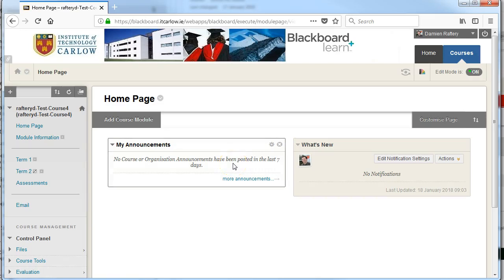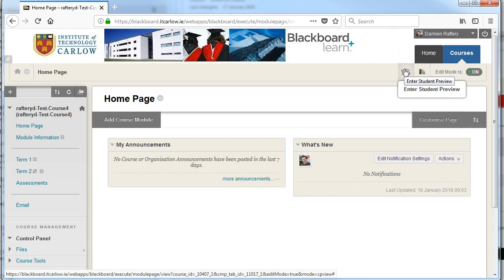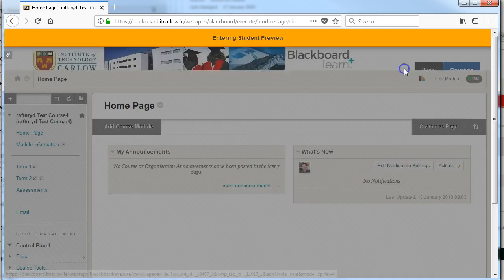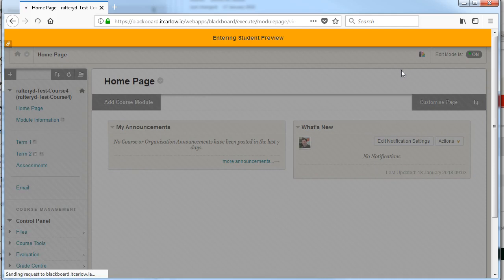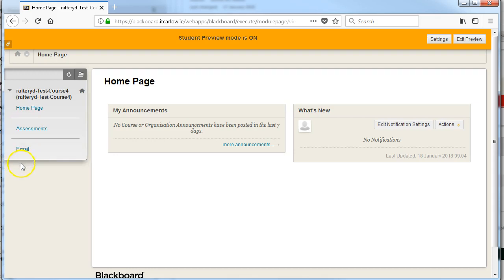In this video I'll show you how to use the preview user. Here you have a button that allows you to see your Blackboard course exactly like a student would. Clicking on it brings us into the student preview mode and as you can see you no longer have access to the control panel or any of the other controls for this individual Blackboard course.